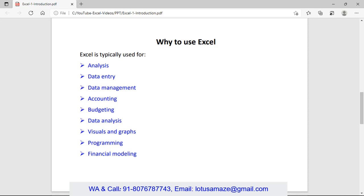Why to use Microsoft Excel? You can use Microsoft Excel for the following purposes: analyzing data, you take some data and then analyze the data. Then data entry, for simply use of some data you can enter the data in Excel sheet and then maintain that one.